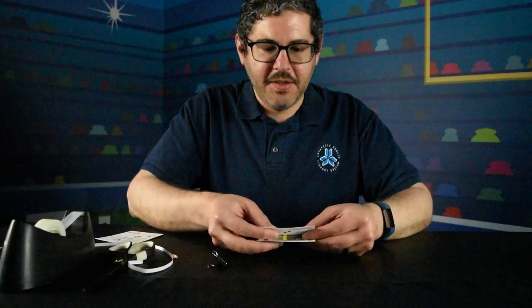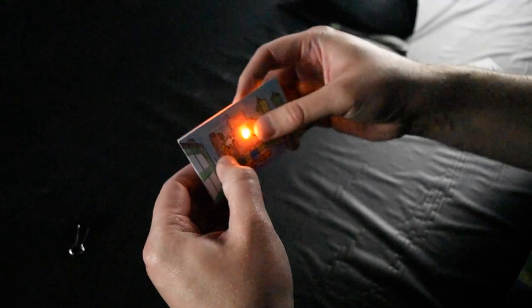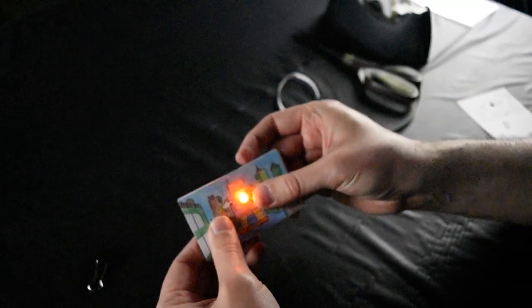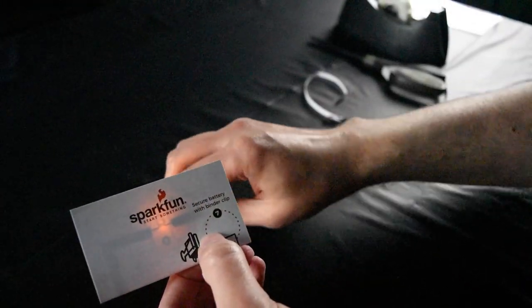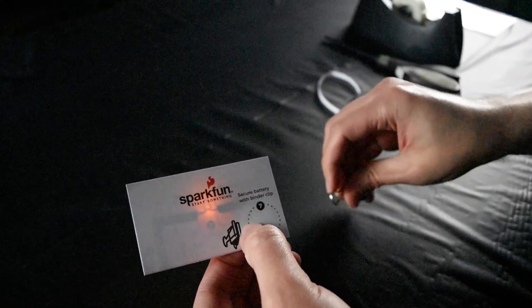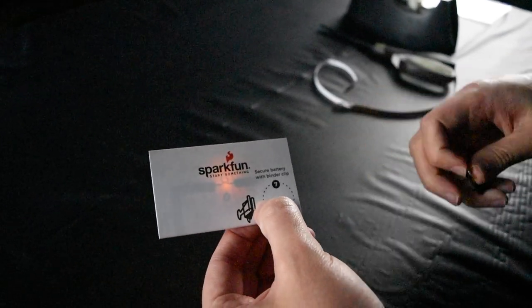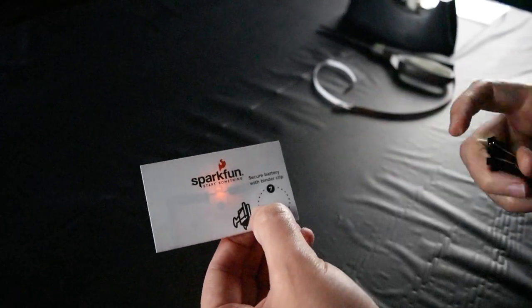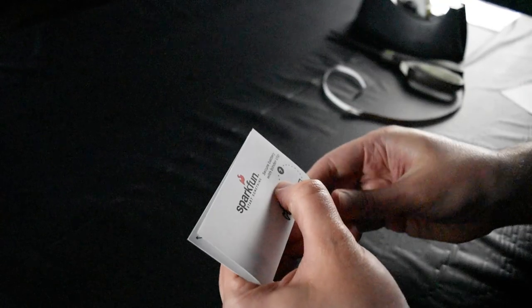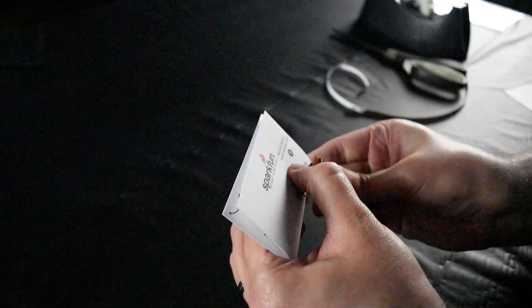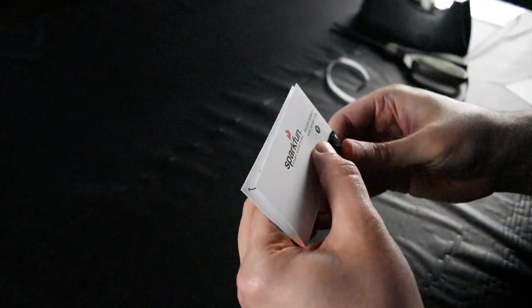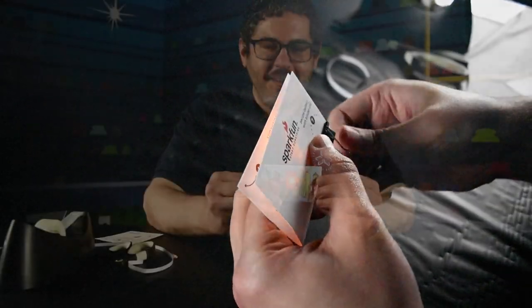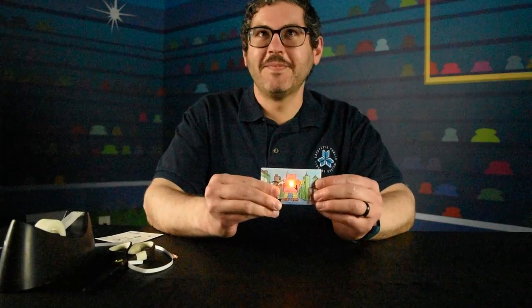you can fold the whole thing over. The LED should line up with the hole already punched. If you've done it correctly, the light will turn on when it all makes contact. You can secure the battery with a binder clip and there you have your completed SparkFun paper circuit card.